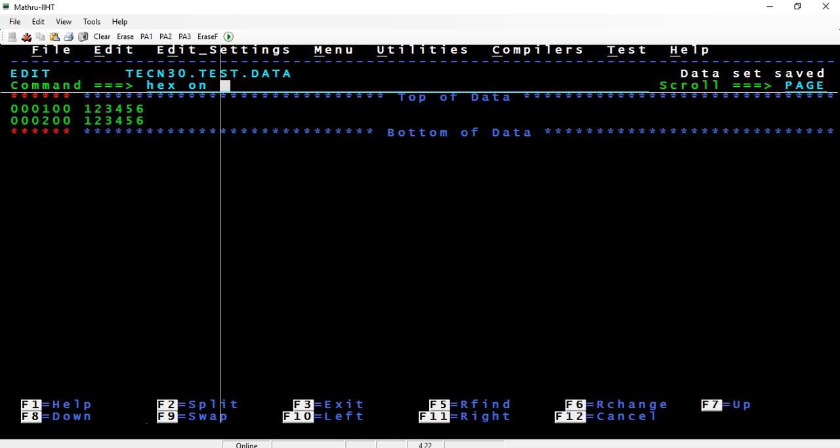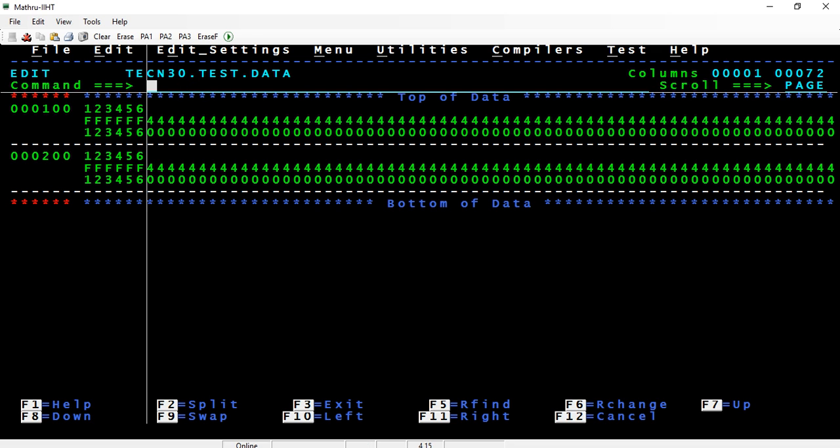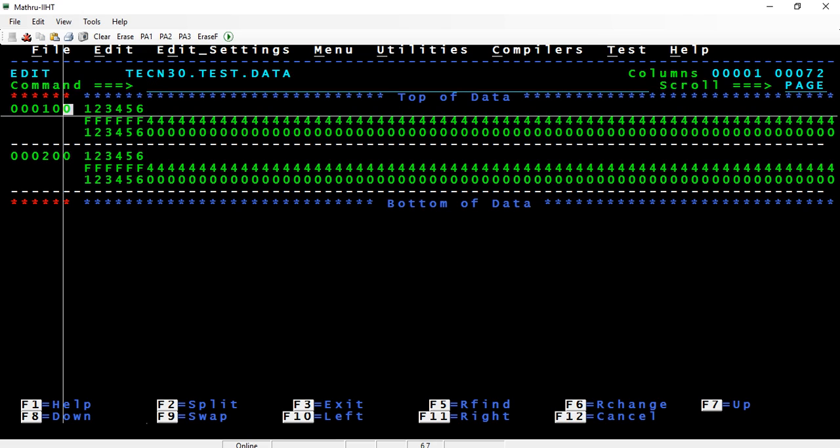When I do hex on, this is how data is stored internally. If you see here, f1 f2 f3 f4 f5 f6. Now f is called the zone, and this is called the decimal or the zone digit or the zone decimal.